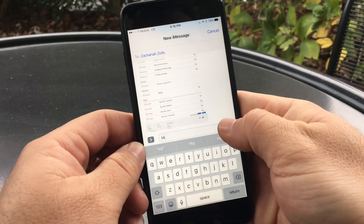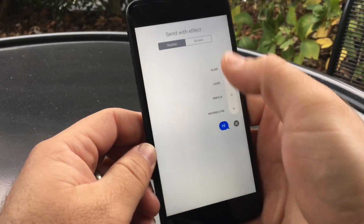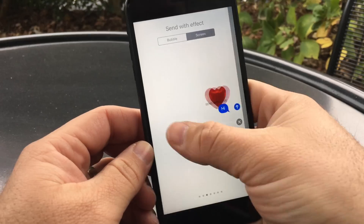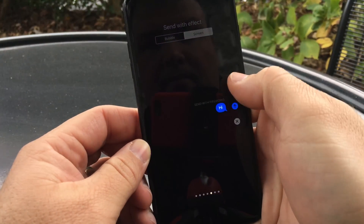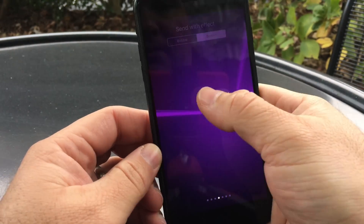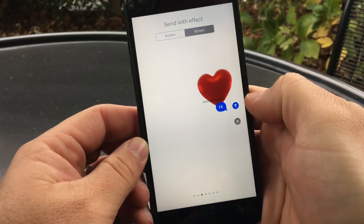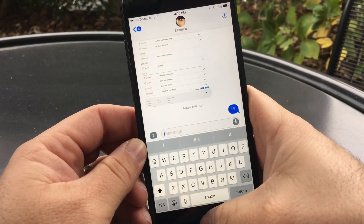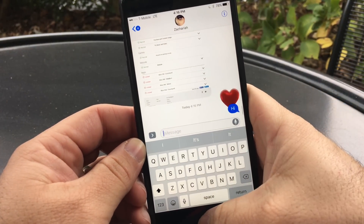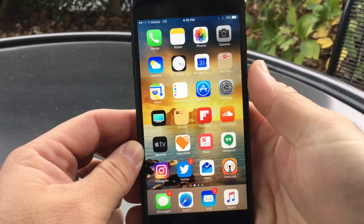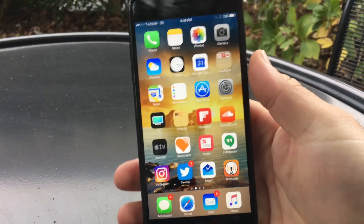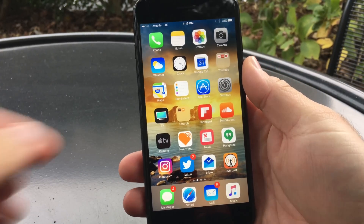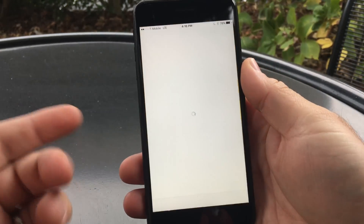One thing I didn't show from the last beta was a new message screen effect — you can see that one here. It's not really anything huge; that's basically all there was added there.